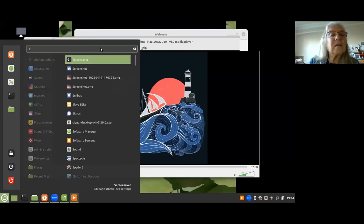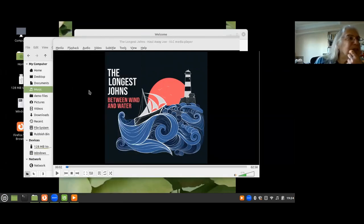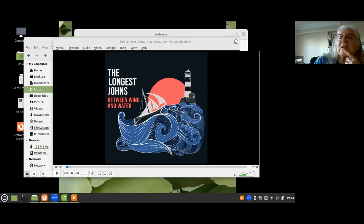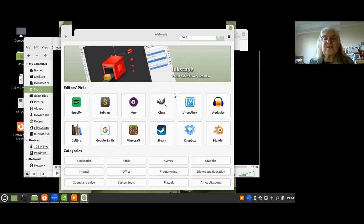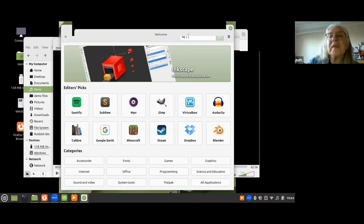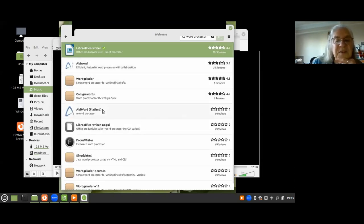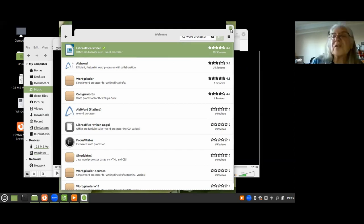To find other applications, use the Software Manager — it's a bit like the app store on Android. It shows you applications that are available; some are already on here like GIMP or Audacity or Dropbox. If you're looking for something in particular, you can do a search for it. For example, searching for 'word processor' brings up all sorts of things. You can find applications and install them directly from here.